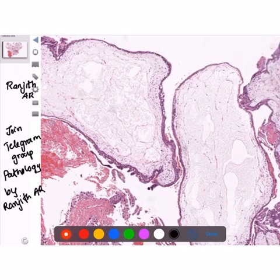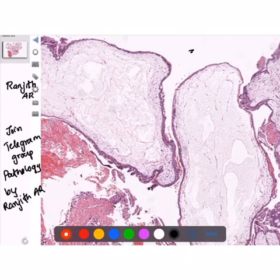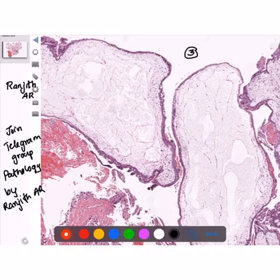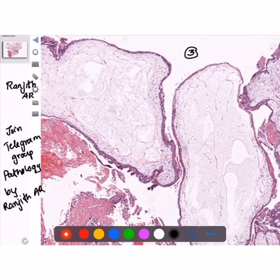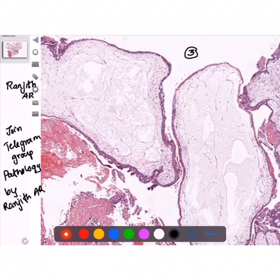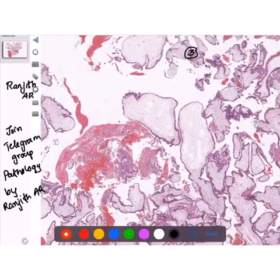So the microscopic features of hydatidiform mole — I'll name three things. One is multiple huge dilated villi. The second one is cistern formation, which is empty space in the center of the villi. Third one is a circumferential proliferation of both cytotrophoblast and syncytiotrophoblast.